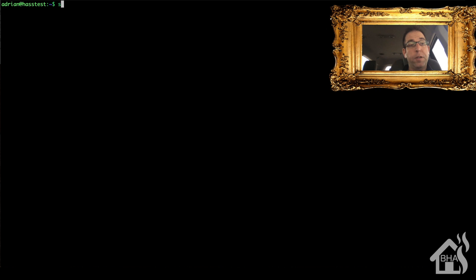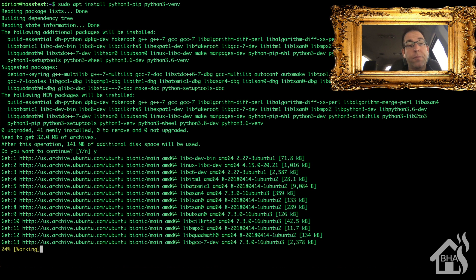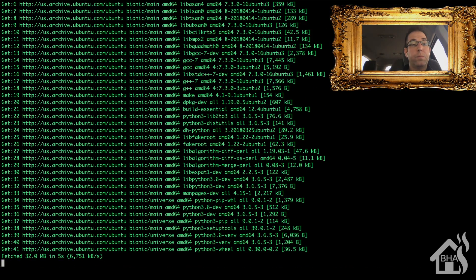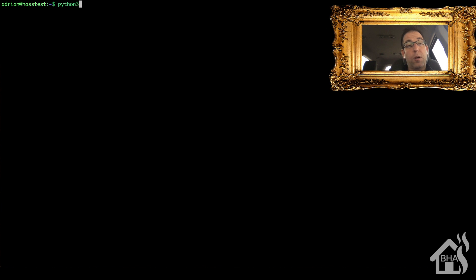Now that updates are finished, we're going to install some prerequisites needed for this to work properly. We're going to do a sudo apt install python3-pip and python3-venv for the virtual environment. I'll fast-forward through that as well so we're not waiting.